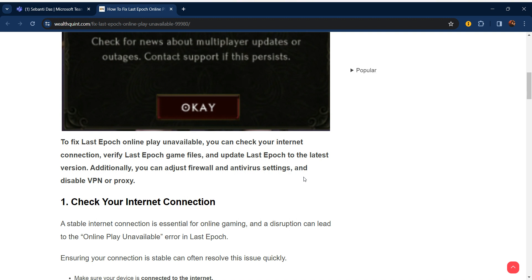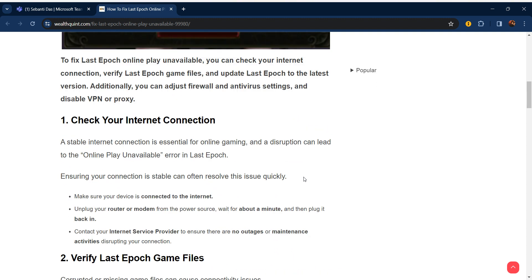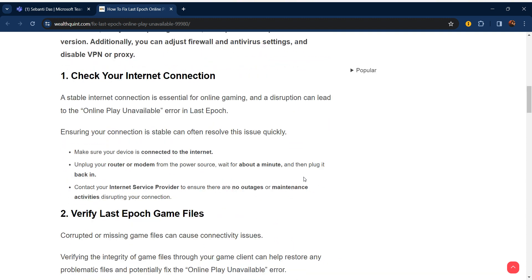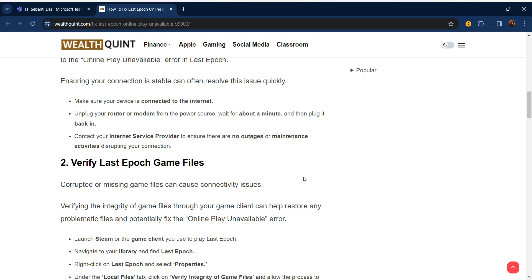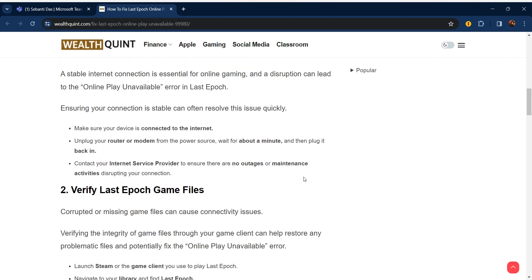Our first step is to check your internet connection. A stable internet connection is essential for online gaming, and a disruption can lead to the 'Online Play Unavailable' error in Last Epoch.